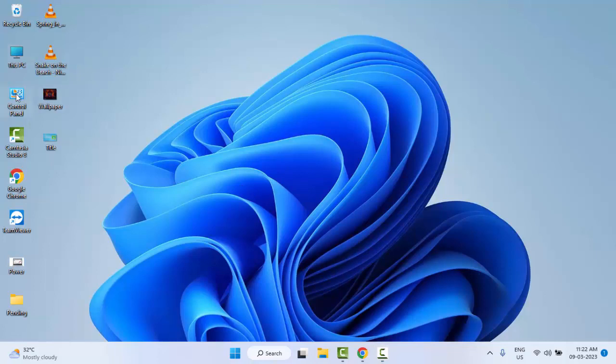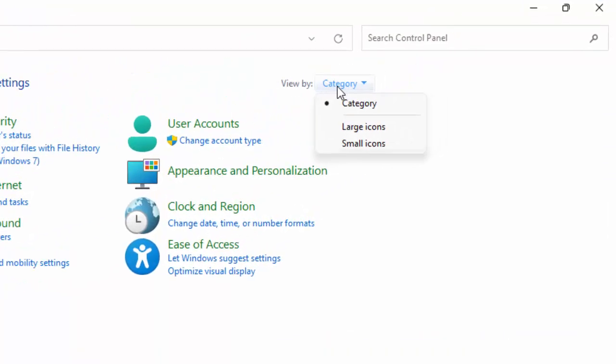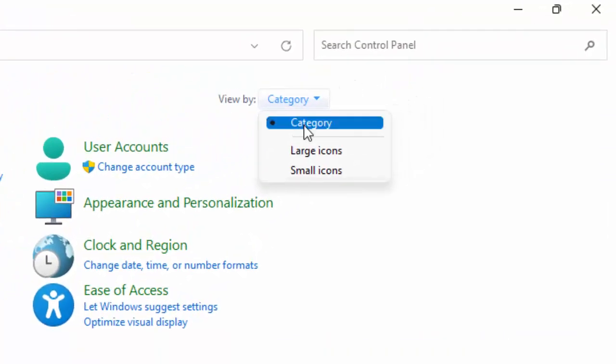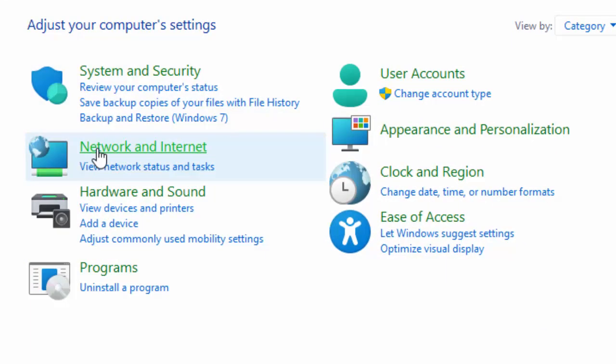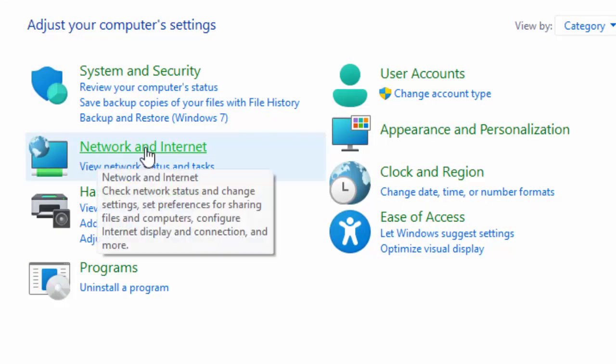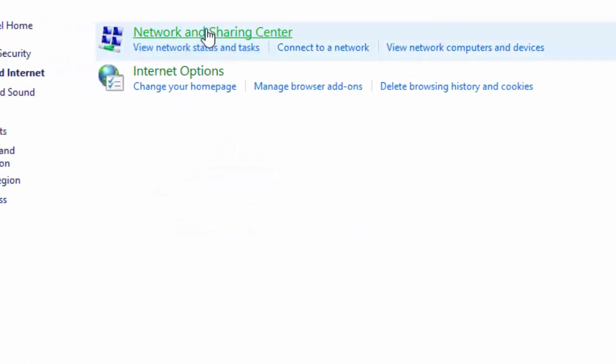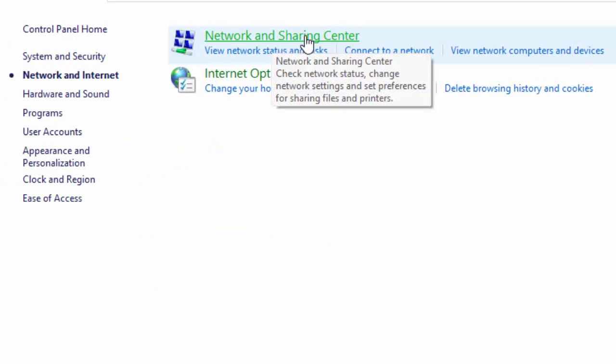Open your Control Panel. Click on View by and select Category. Now select Network and Internet, then select Network and Sharing Center.